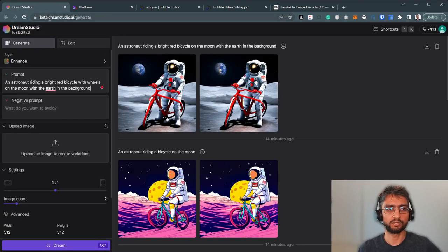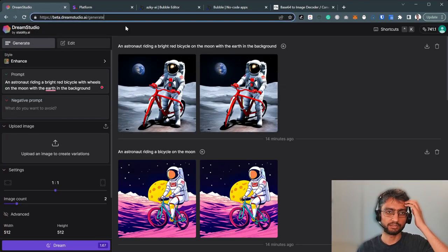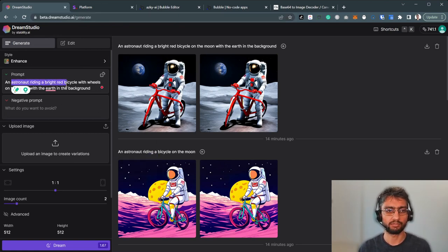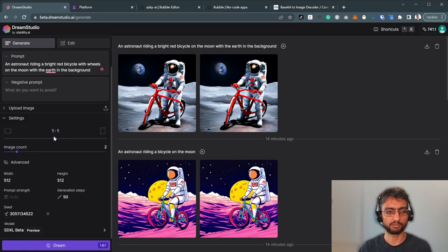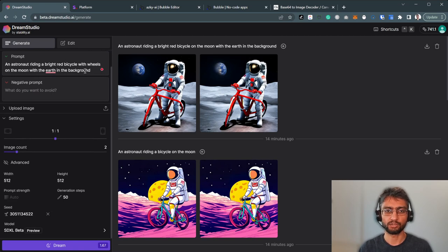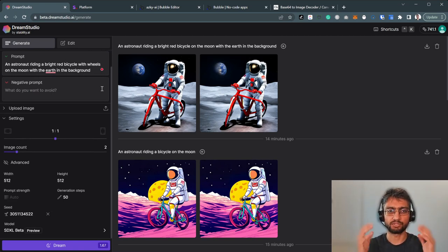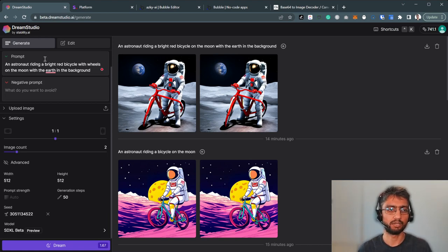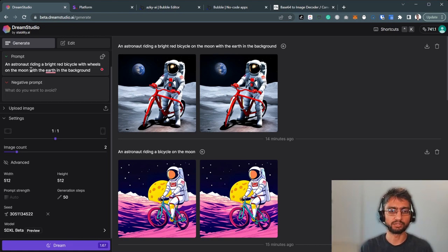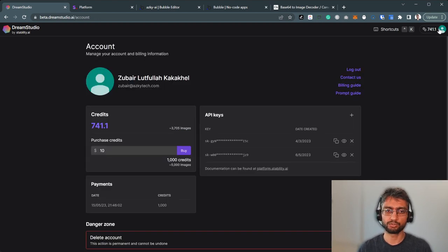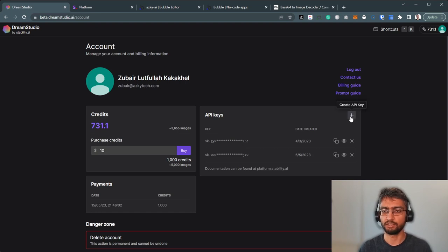We're opening beta.dreamstudio.ai. This is their web UI interface where we can play around with it. We can have a prompt, negative prompt style. We can have various settings here: width, height, seed, model. I'm just going to use the astronaut riding on a bright red bicycle as an example. You should have an account already. If you do have an account, you can purchase some credits. And then here we can create an API key. Copy this API key.